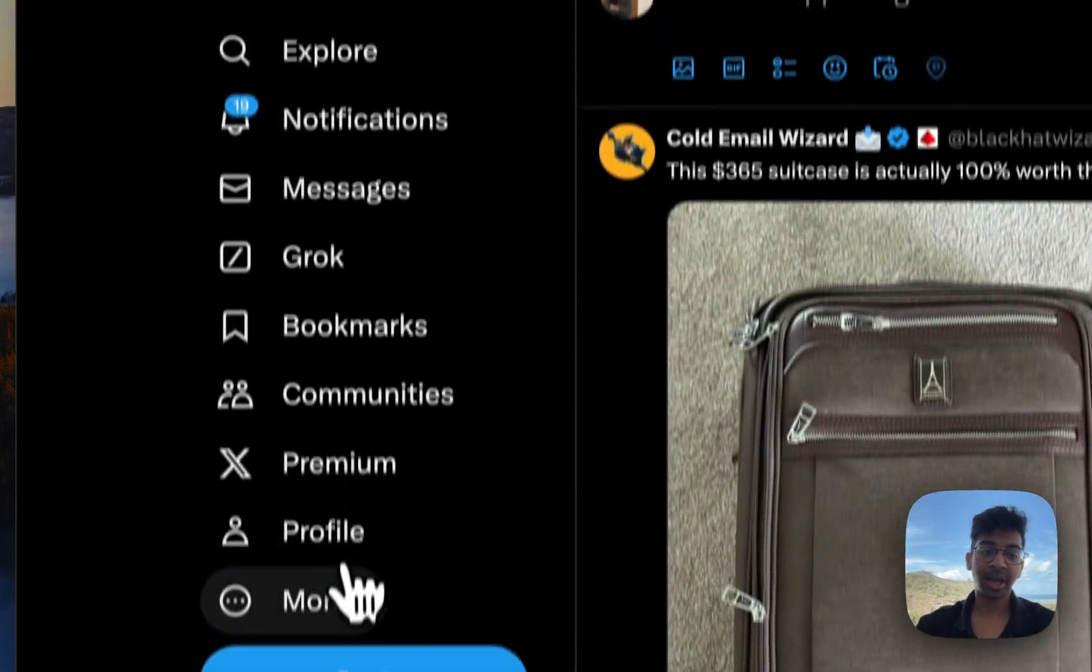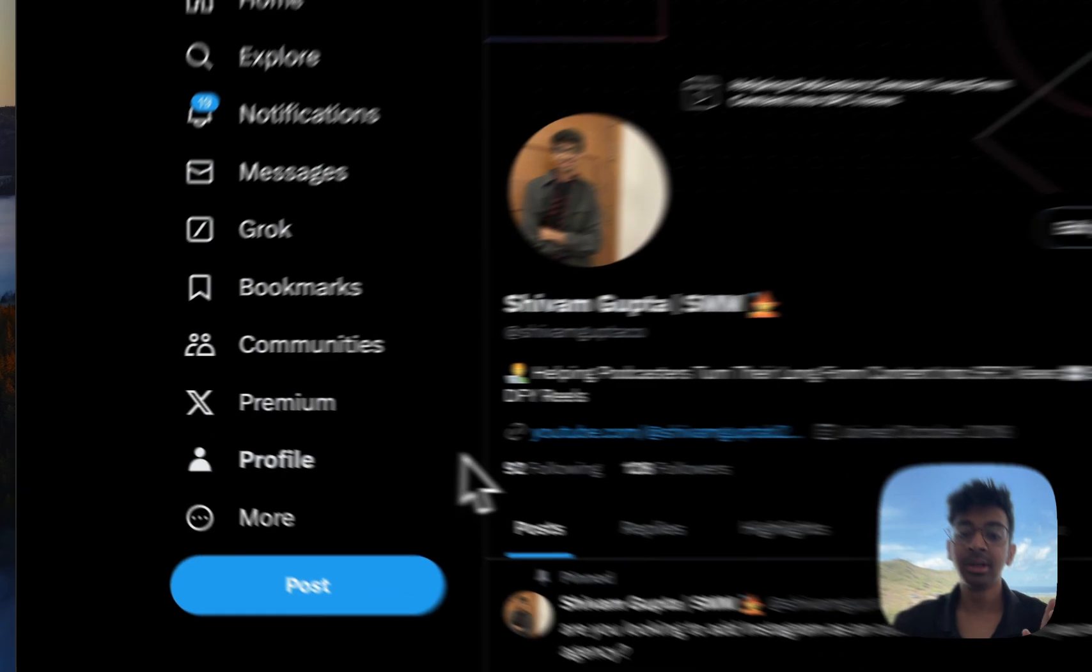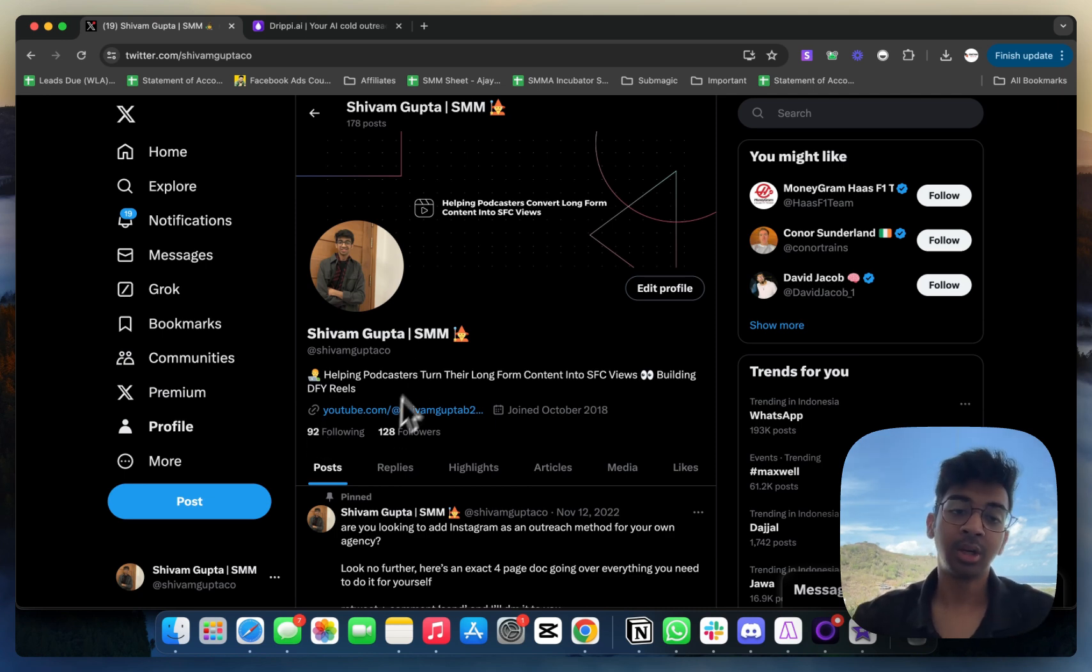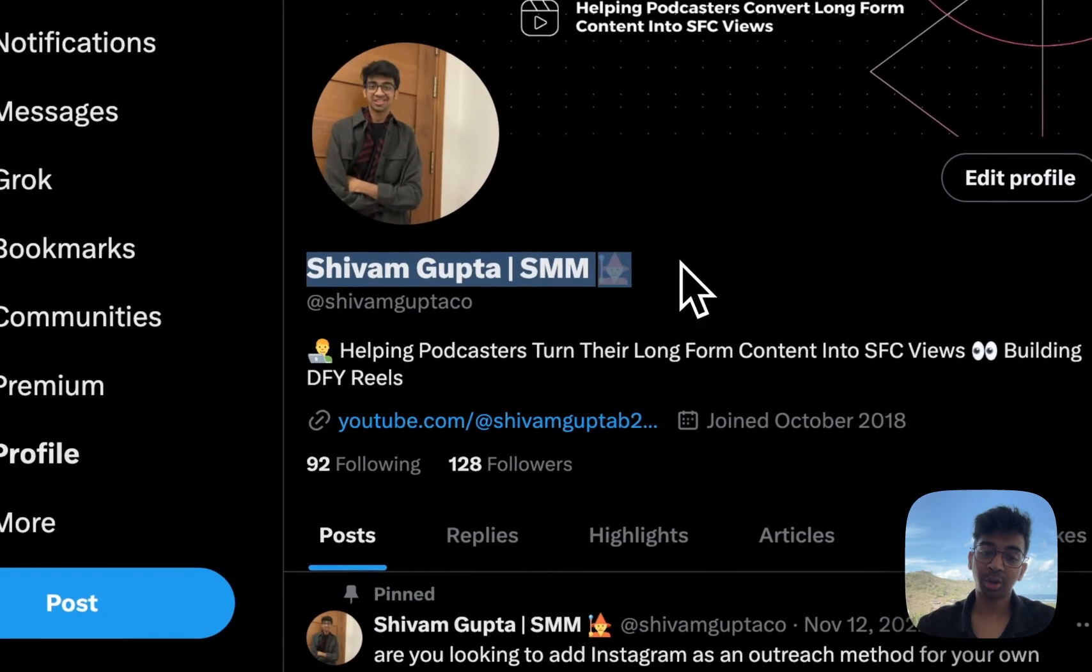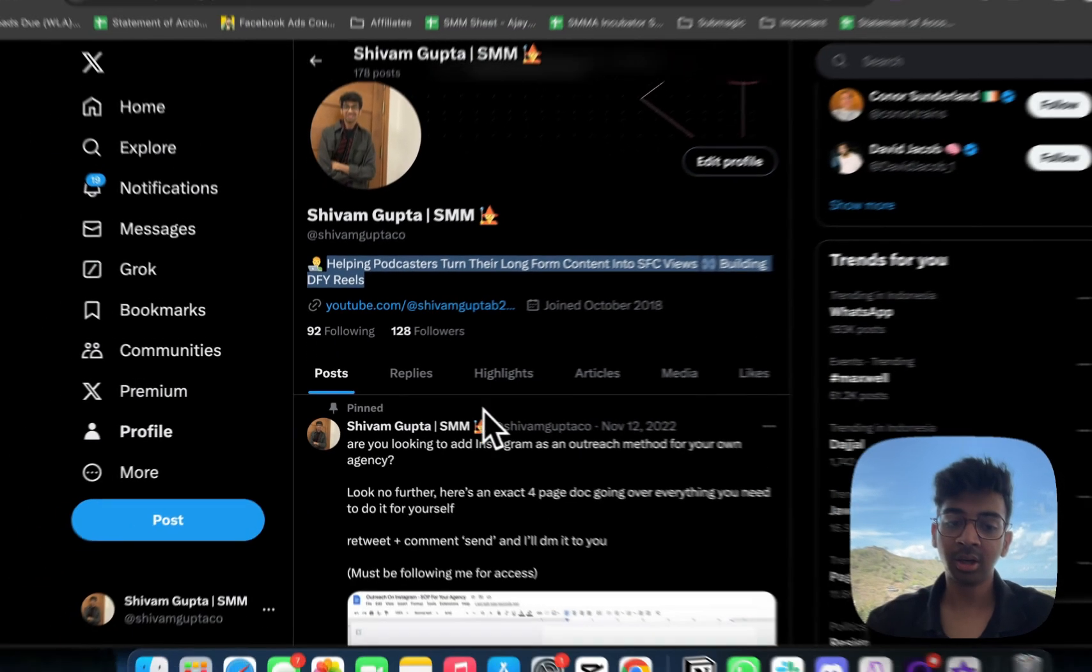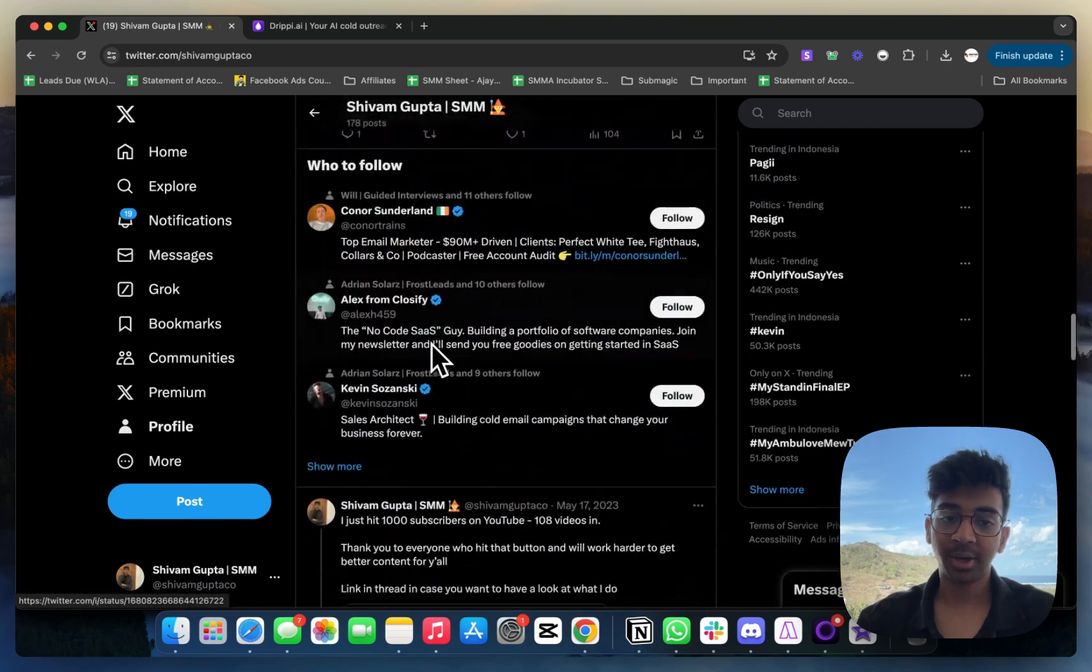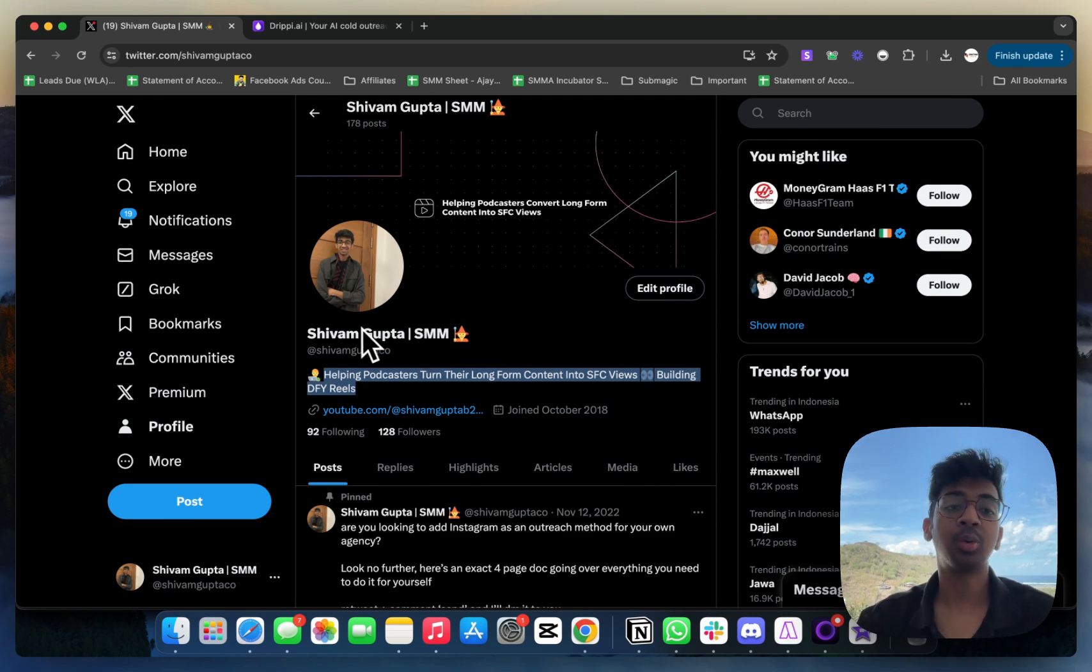All you have to do is obviously have a Twitter account and have your Twitter account optimized. This is very important because if you have a Twitter account which is not optimized, even if you're sending 20,000-30,000 DMs, it's not going to work. Some things to optimize your Twitter profile: obviously have a good banner, have exactly what you do in your bio, as well as a website or any asset link over here. You don't need to have a lot of followers. As you can see, I just have 128 followers, but I do have some kind of tweets over here.